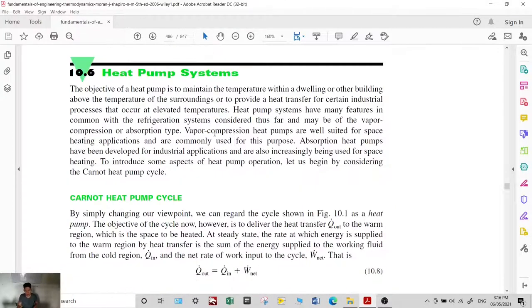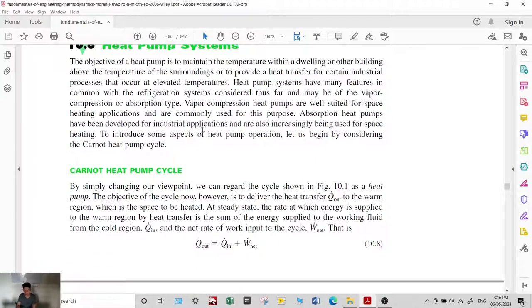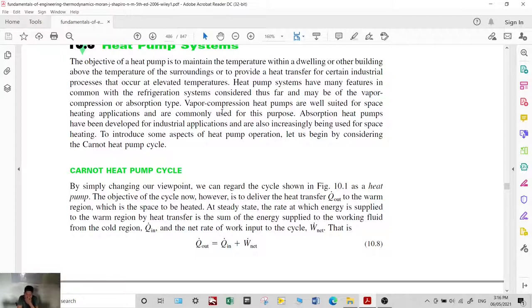Let's proceed with heat pump systems. Basically, a heat pump system functions the same as a refrigeration cycle. The difference is that the objective of a heat pump is to maintain the temperature within a dwelling or other building above the temperature of the surroundings — that is, to provide heat to the space.